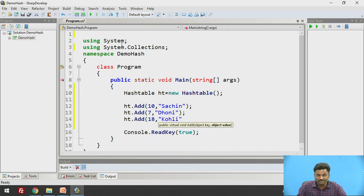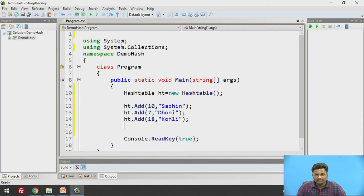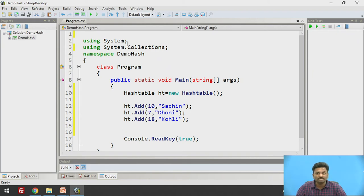Likewise I can put ht.Add, we will have 18 and Kohli. So Sachin, 10, 7, and 18. This is how I am inserting three elements.